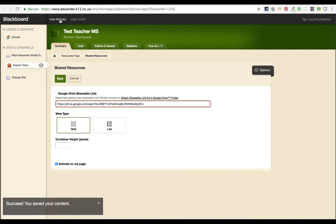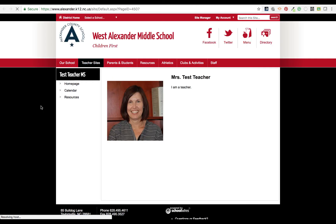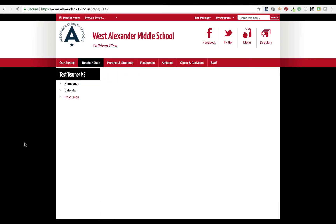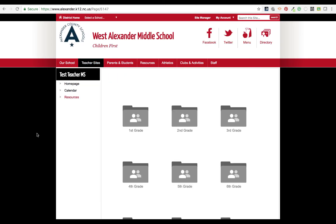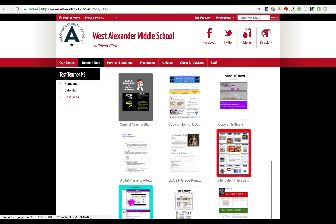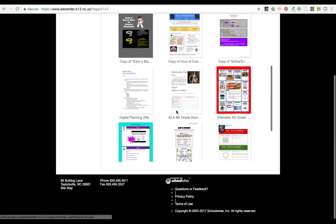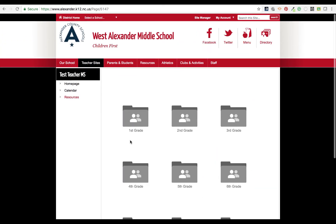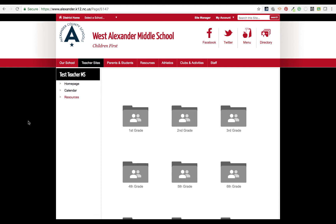Now I can go view my website. Go over here to the resources tab. That is what it will look like with my shared resources folder from my Google Drive. There are a number of things that you can add to your website to provide resources for others.